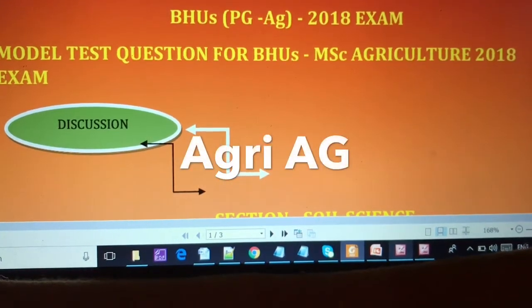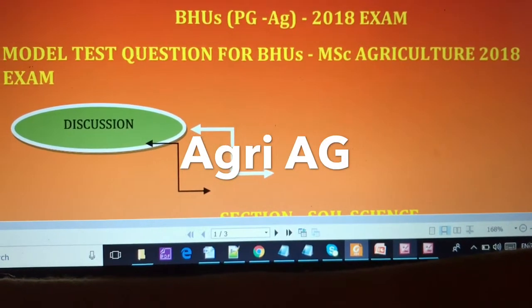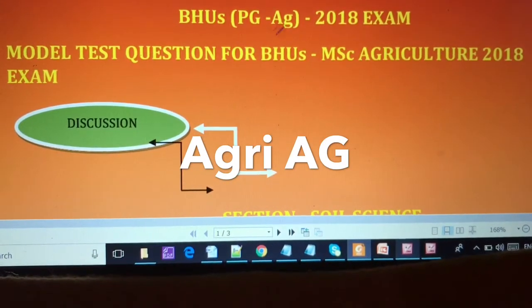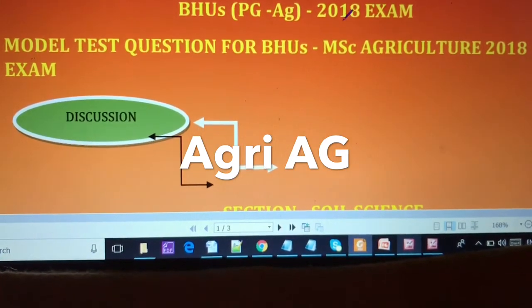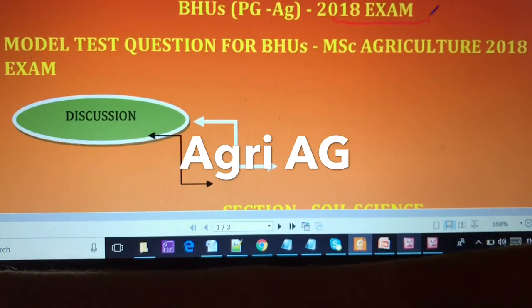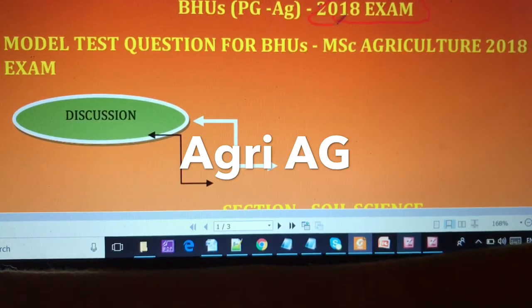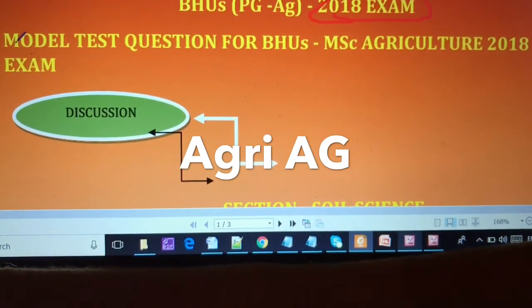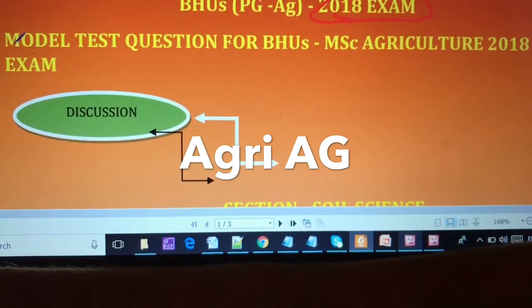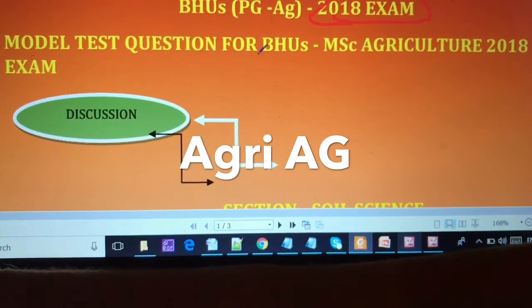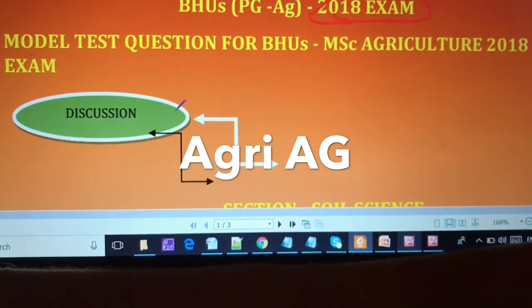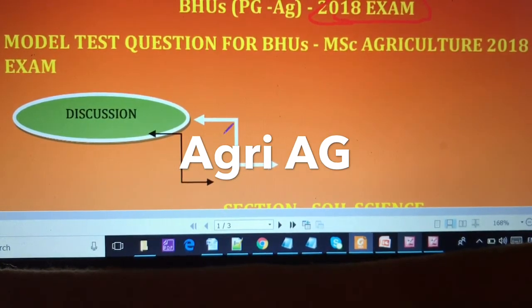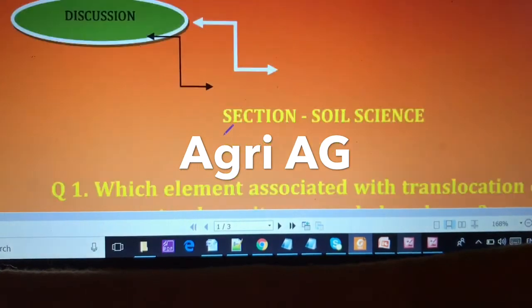Dear friends, today I am talking about the BHU PD Agriculture entrance exam 2018. This is a model test question discussion for the BHU MSc Agriculture 2018 exam, particularly the section of soil science.